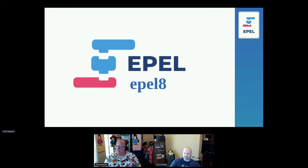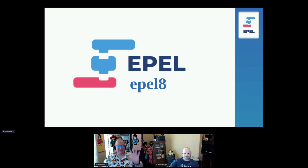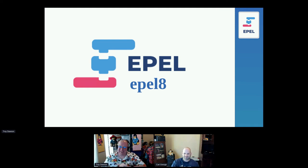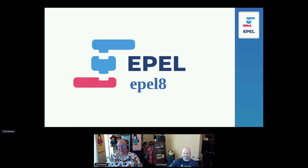CentOS Stream 8 and EPEL 8 go end-of-life in May/June 2024 — two years from now. EPEL 8 will cease to be useful once CentOS Stream 8 reaches its end of life, which corresponds to the end of the RHEL full support cycle.